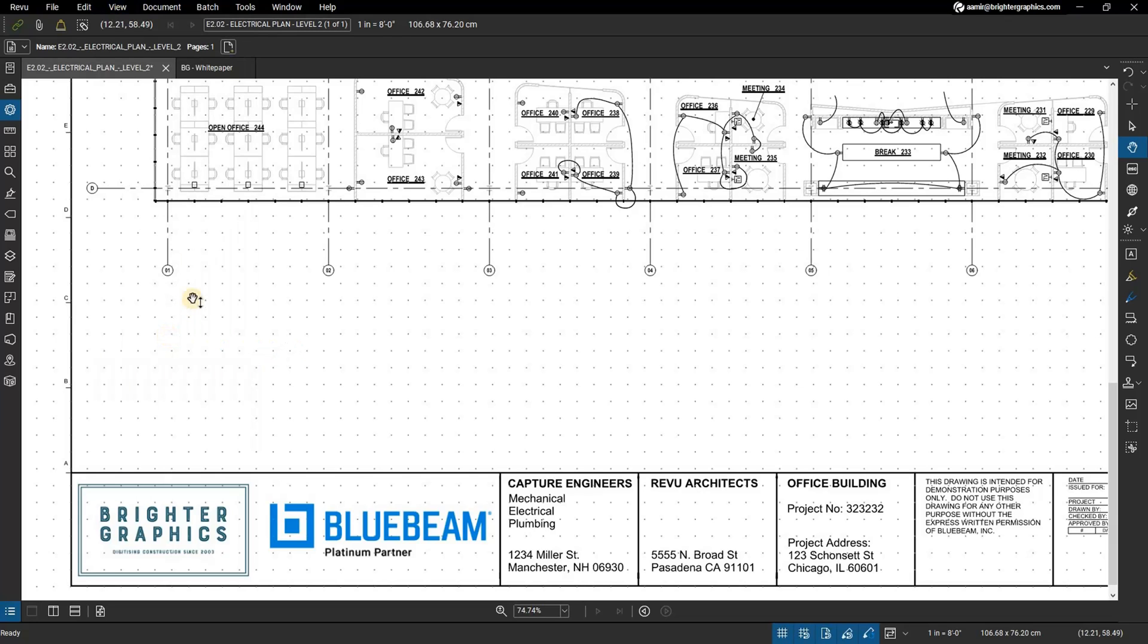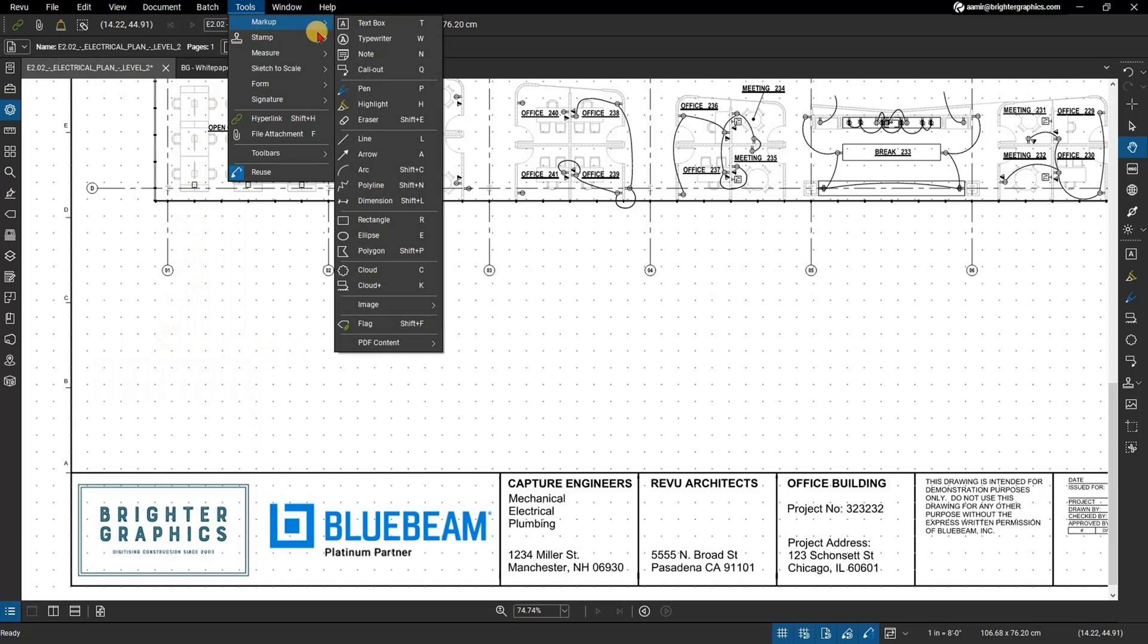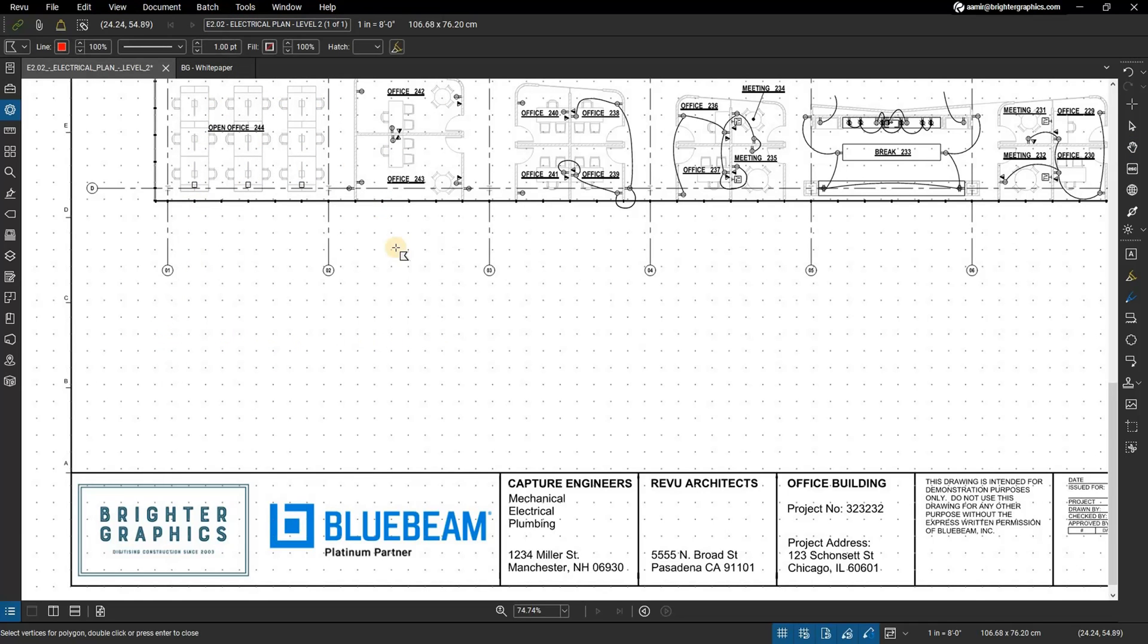Select the polygon shape markup by going to Tools in the menu bar, then Markups, and then clicking on Polygon.